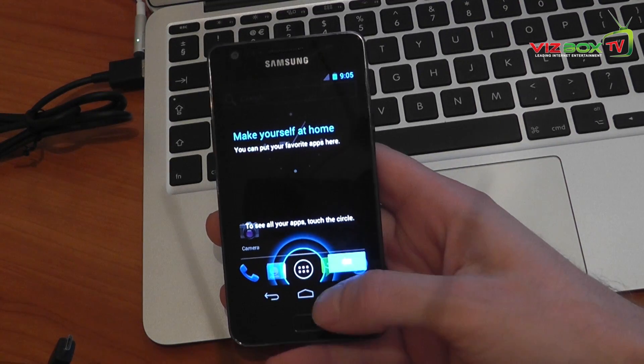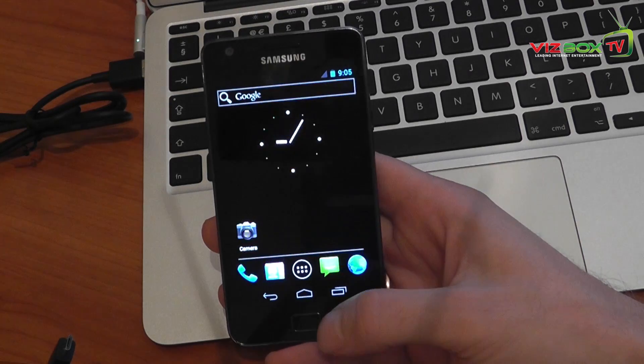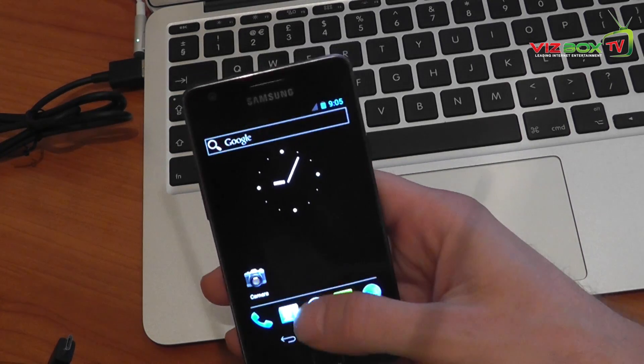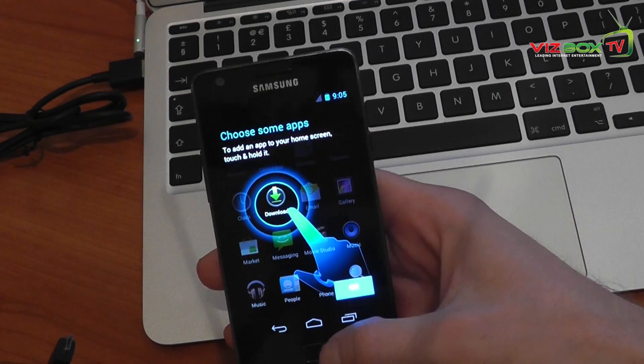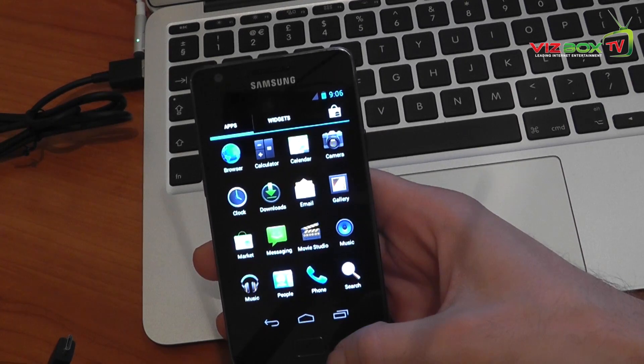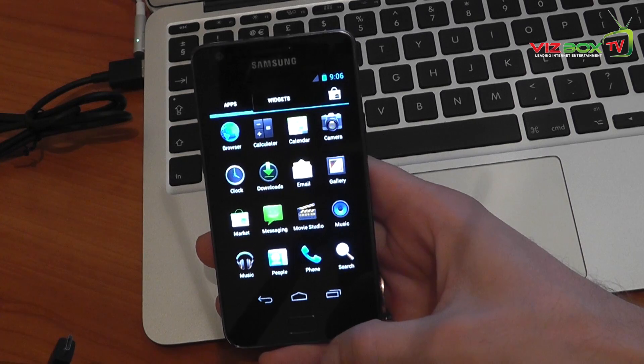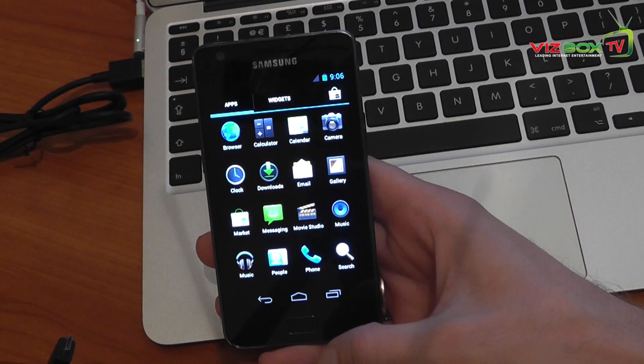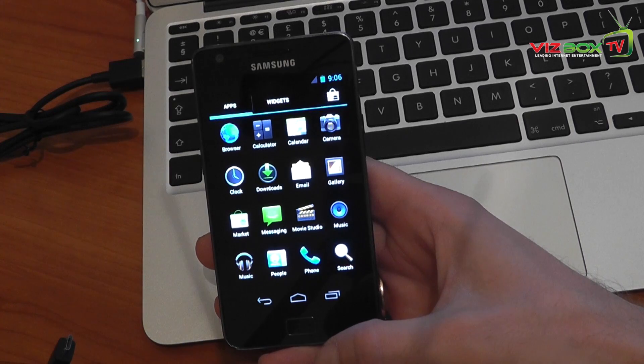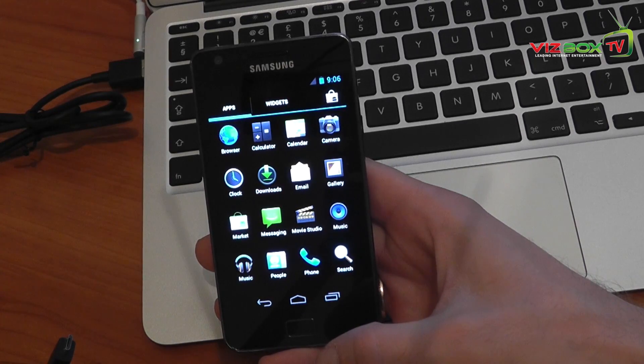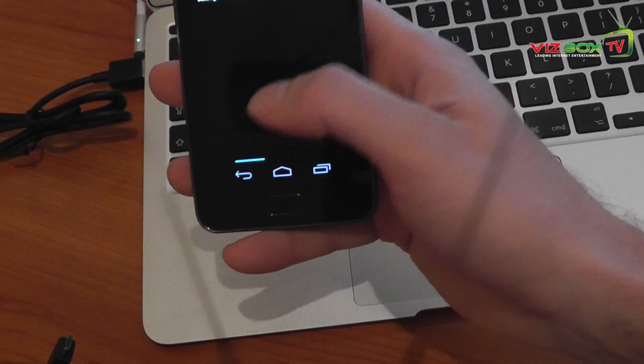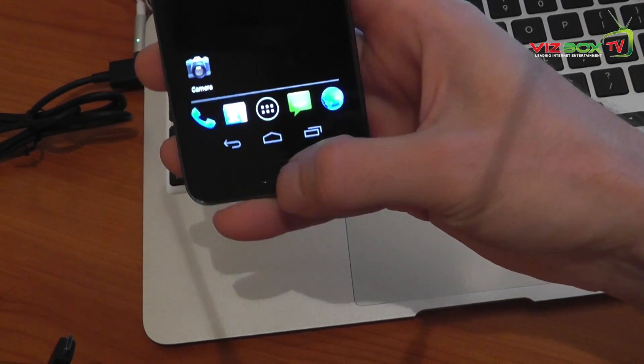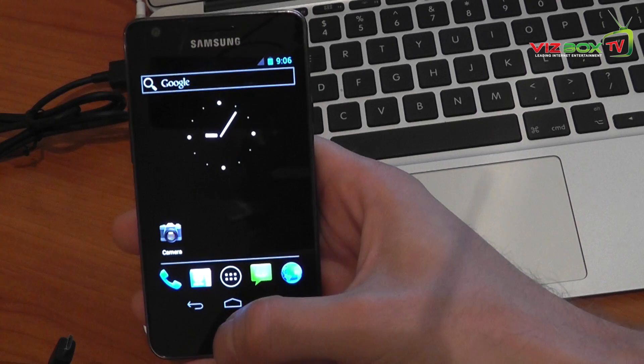And there we go guys. We now have Ice Cream Sandwich running on our Samsung Galaxy S2. And it works pretty much as it's meant to. Bear in mind that there's a lot of things that don't work at the moment but they are working on it to get it all working. So you know, give it a go. You can always go back to the stock firmware if you want to. But there we go. That is Ice Cream Sandwich now running on the Samsung Galaxy S2.